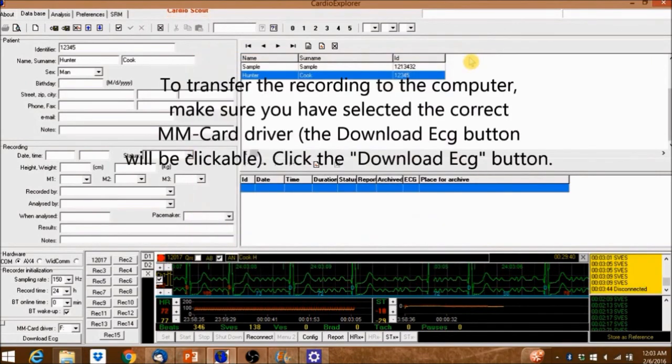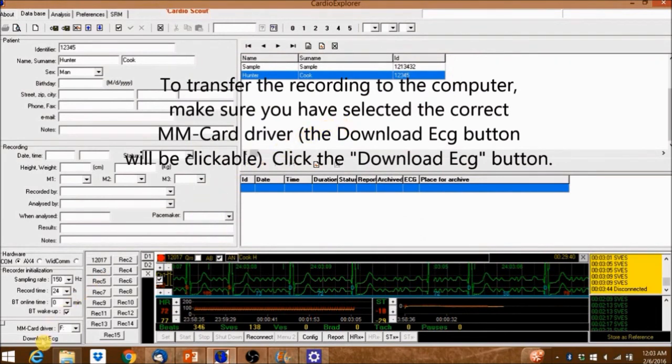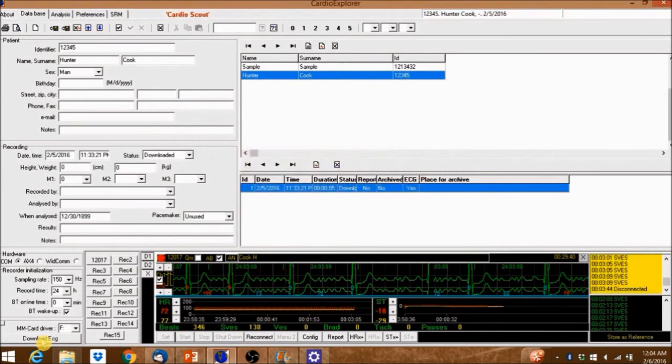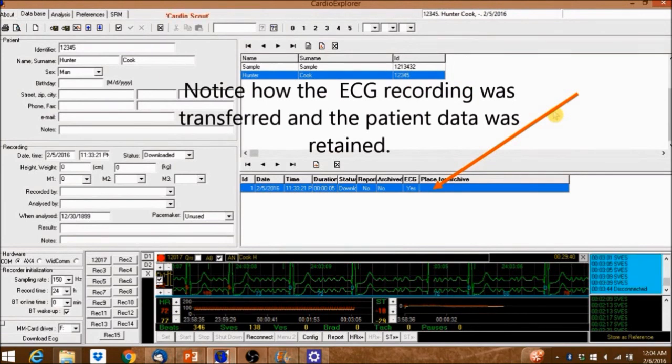To transfer the recording to the computer make sure you've selected the correct MM card driver. The download ECG button will be clickable. Click the download ECG button. Notice how the ECG recording was transferred and the patient data was retained.